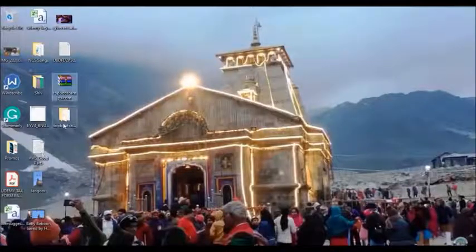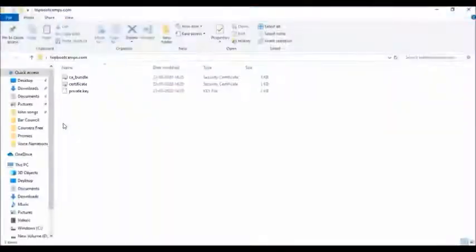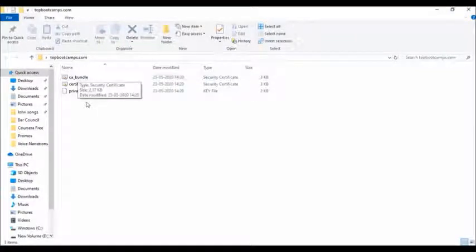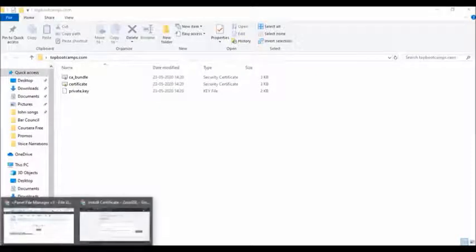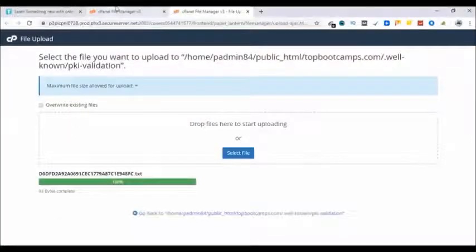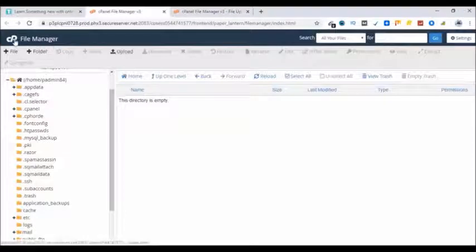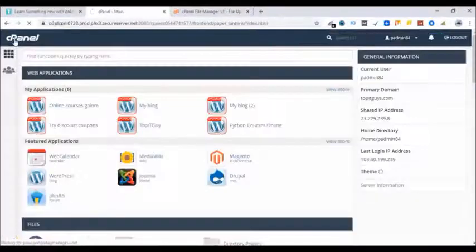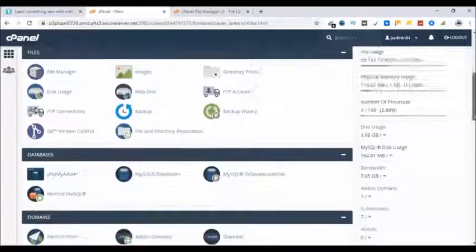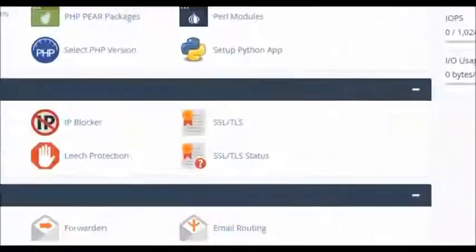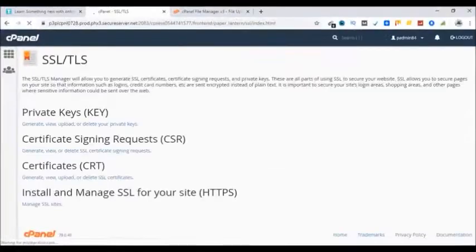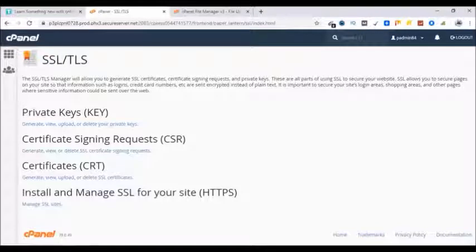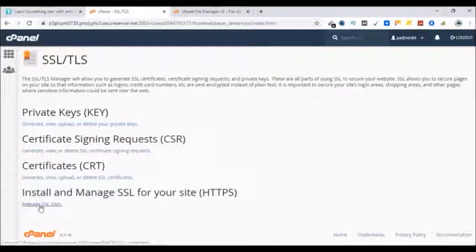Go to this folder and have to get this information from these three files and paste inside my cPanel. I have to go to cPanel first and look for SSL/TLS. Here it is, click on it. Click on manage SSL sites.